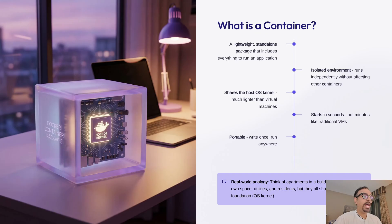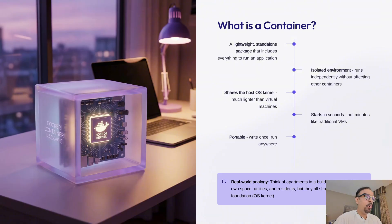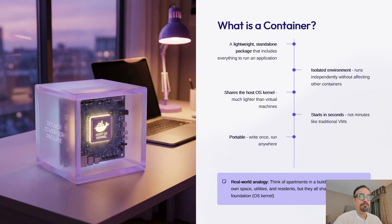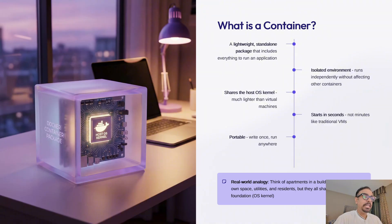So what exactly is a container? Imagine an apartment building. Each apartment is self-contained with its own kitchen, bathroom, and living space. Residents in apartment 5A don't interfere with those in 5B. But all apartments share the same building's foundation, plumbing infrastructure, and electricity supply.